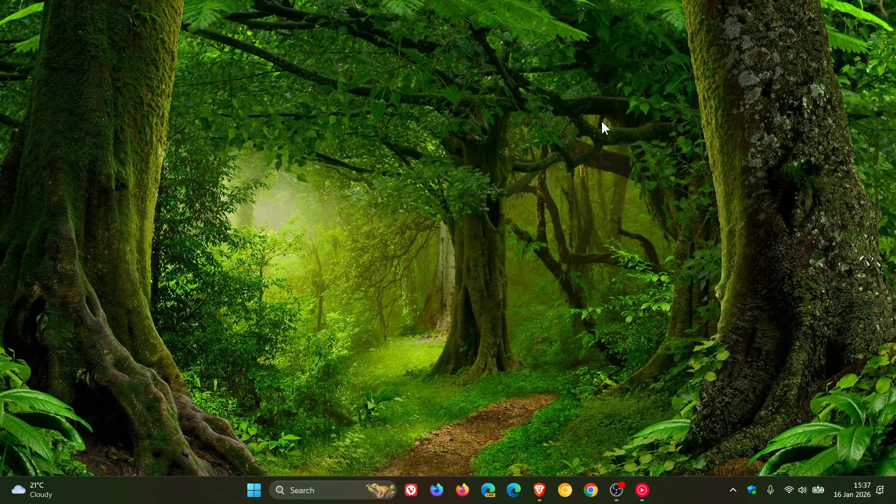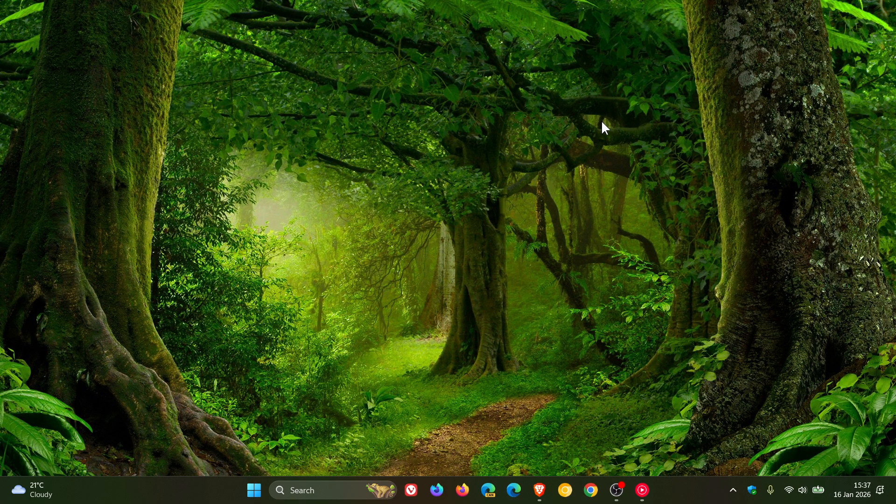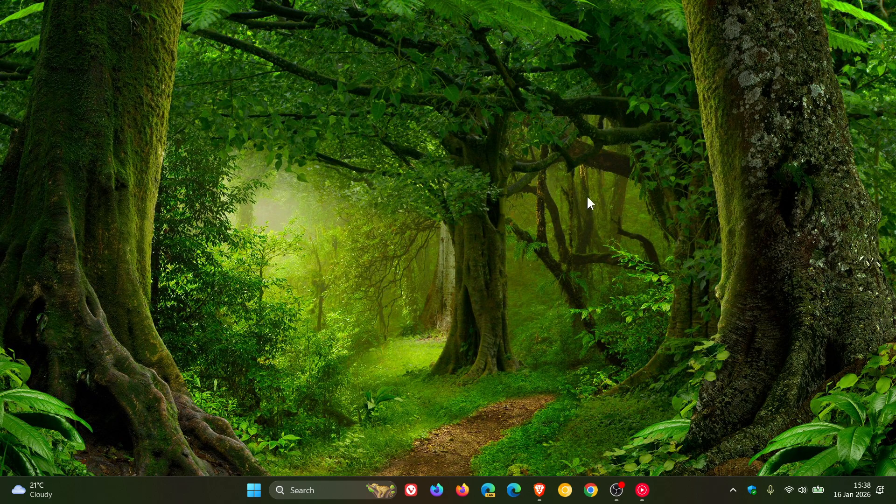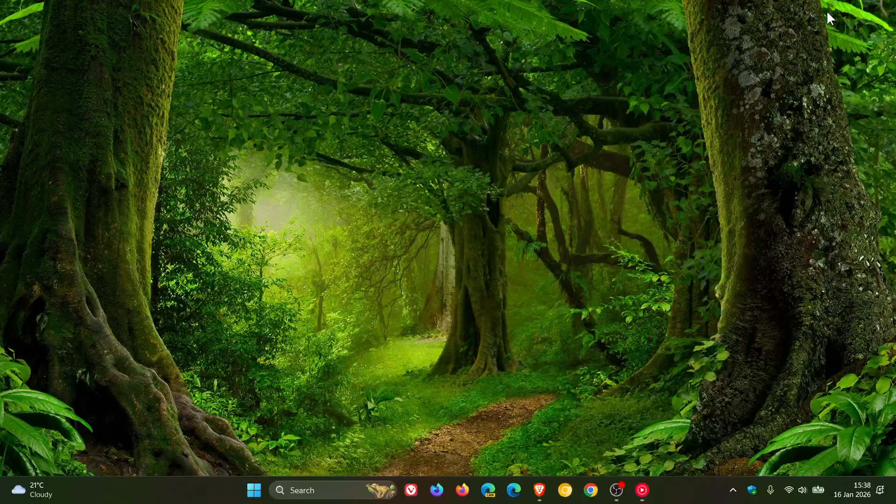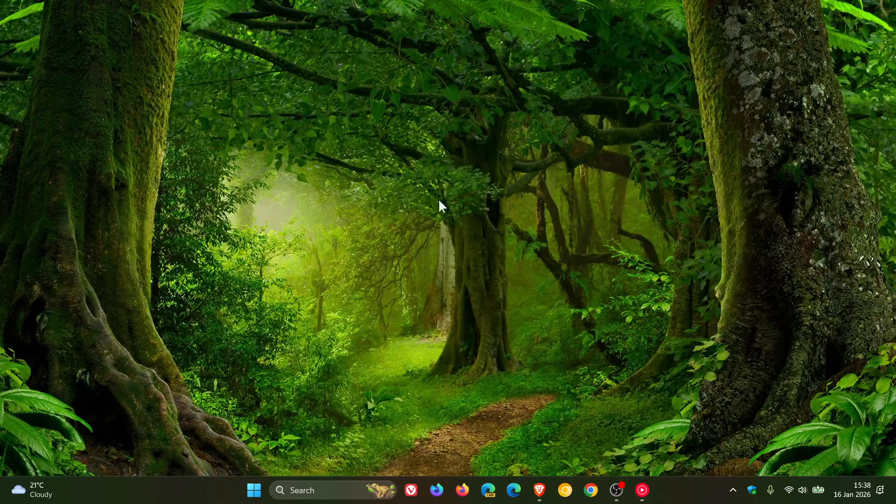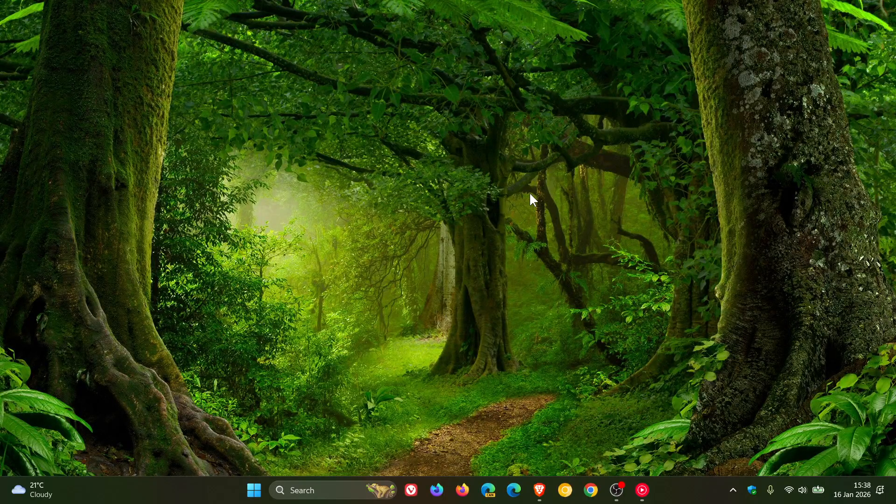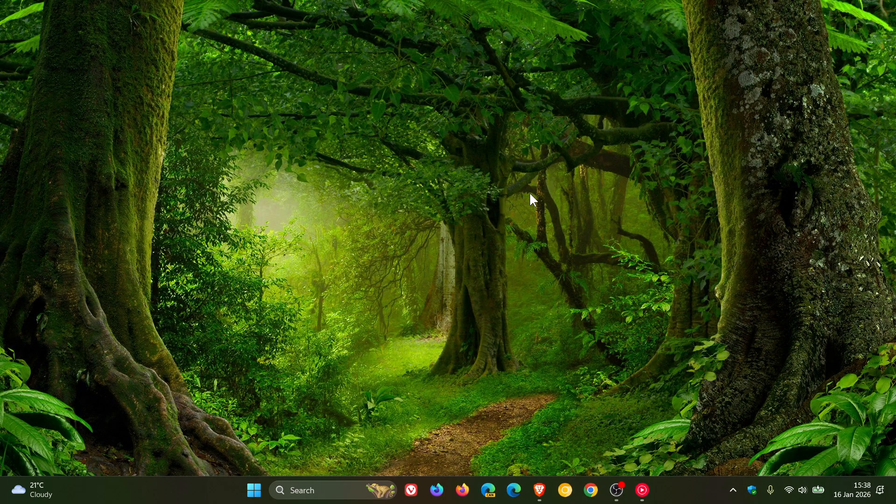But nonetheless, just keeping you guys posted like I like to do on the channel, that there is now a classic Outlook issue where pop account profiles hang or freeze after installing the Patch Tuesday security update. And obviously, if I get any more info, I'll post and let you guys know. So thanks for watching and I'll see you in the next one.